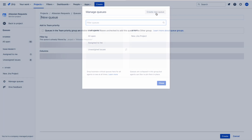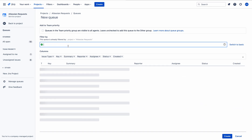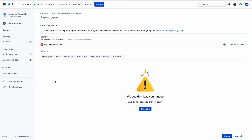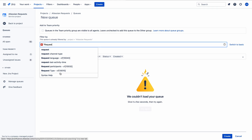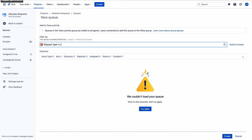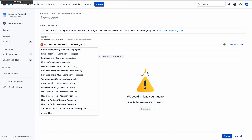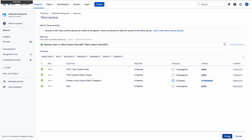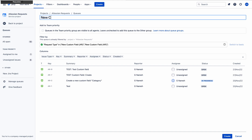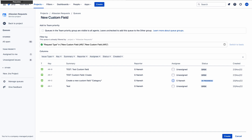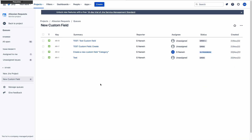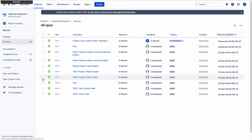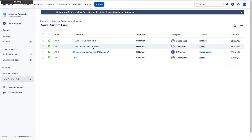Now let me create one more queue. Go to queues, manage queues, create new queue. Give it the name 'New Custom Field', delete the default JQL, then set request type in (new custom field, new custom field) — one for software, one for service management. Click create. This queue now shows all issues related to new custom field. No need to go to all open — just jump into this queue, select your issue, and work on it.